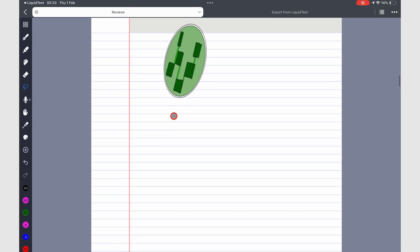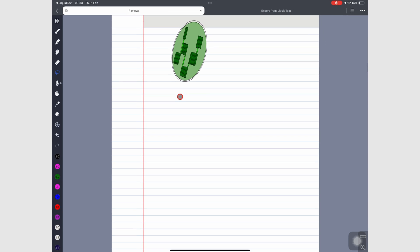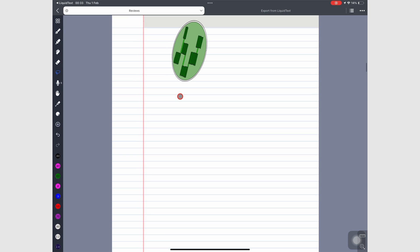Version 1.3.3 now lets you rearrange your favorite pens on the toolbar. Simply long press a pen to pick it up and drag it where you want.